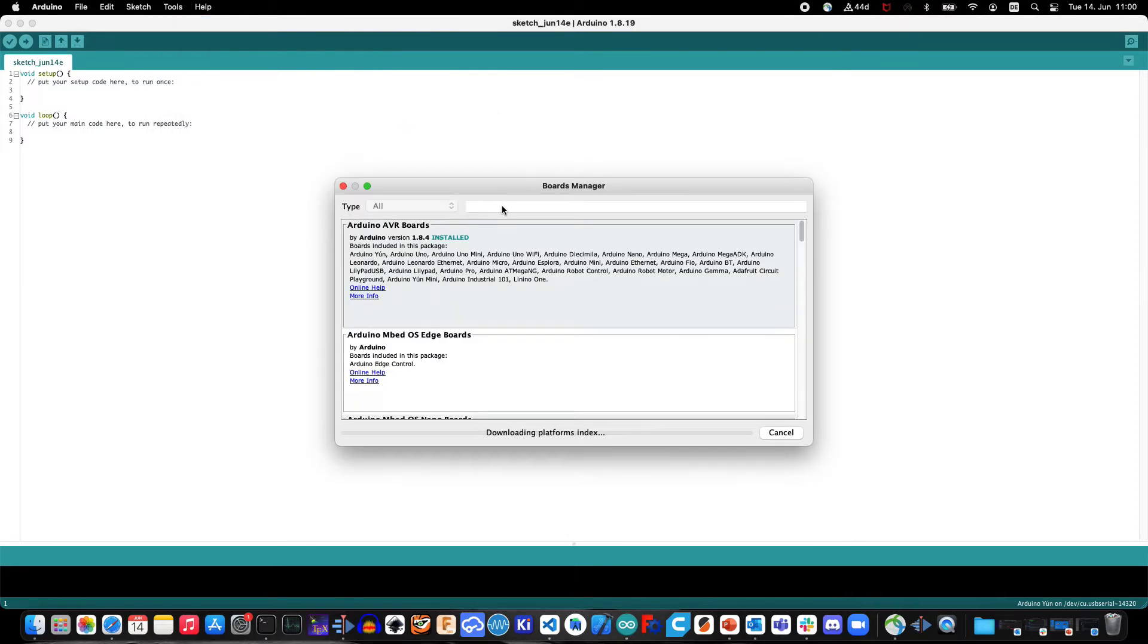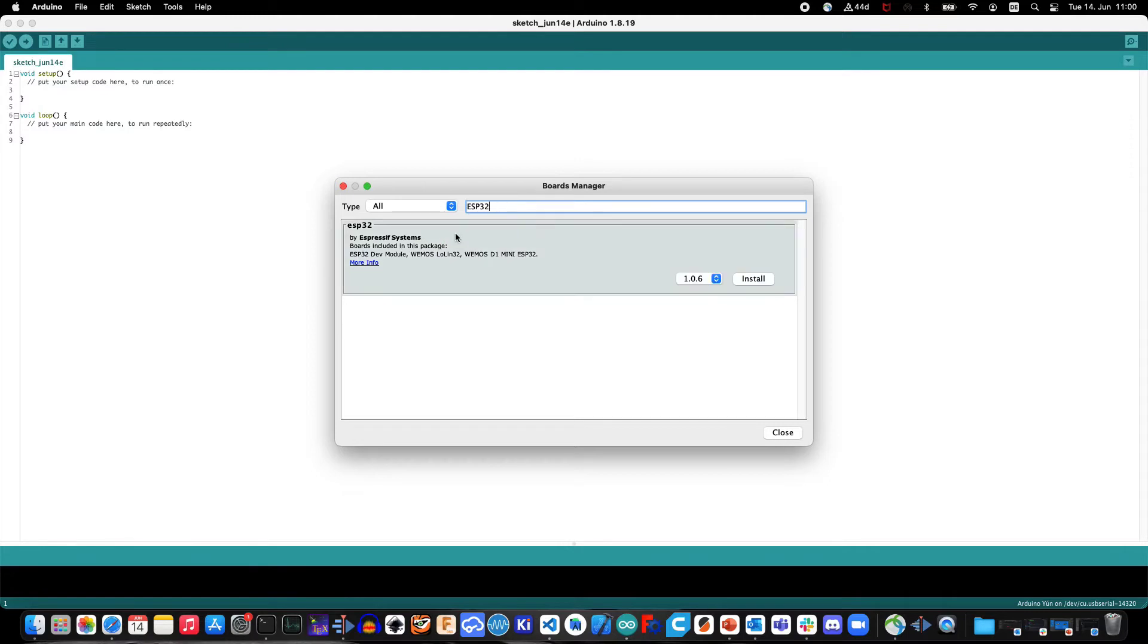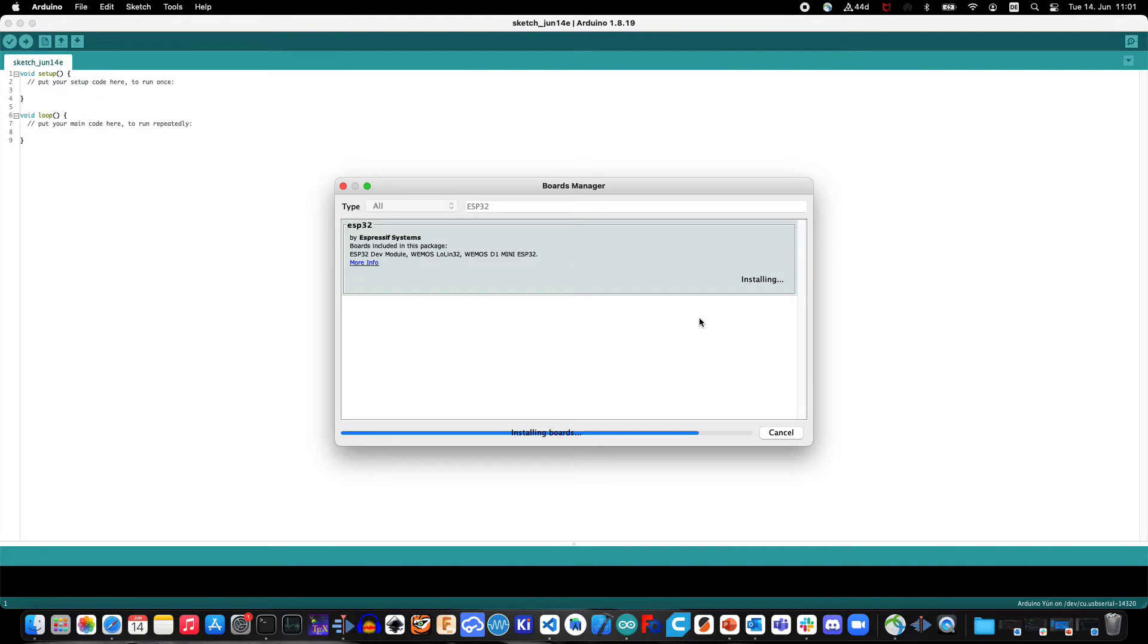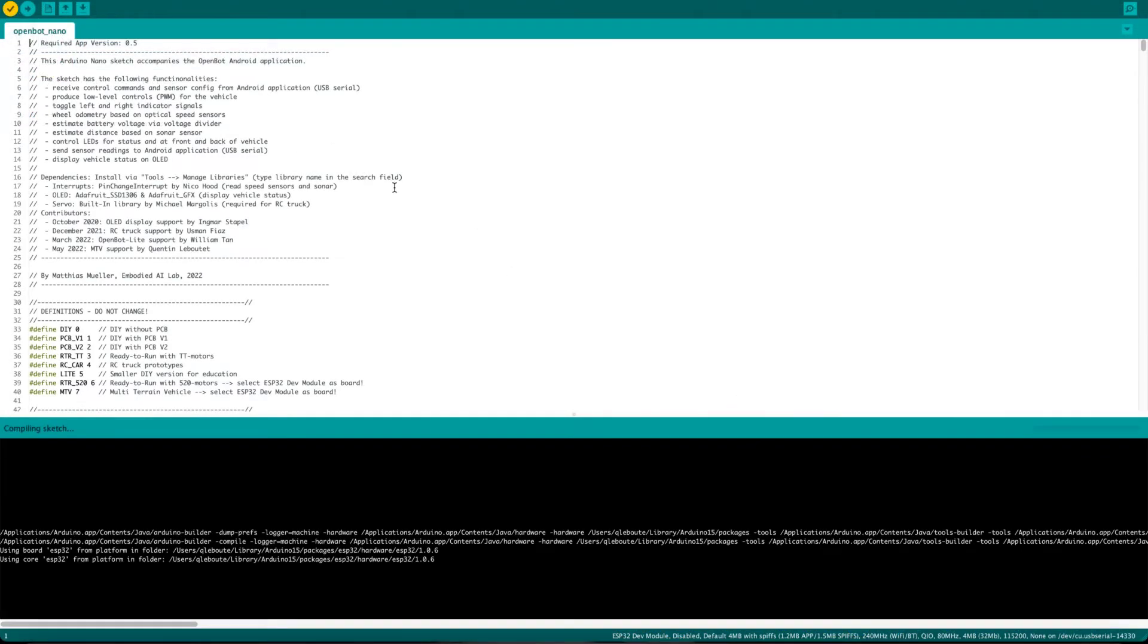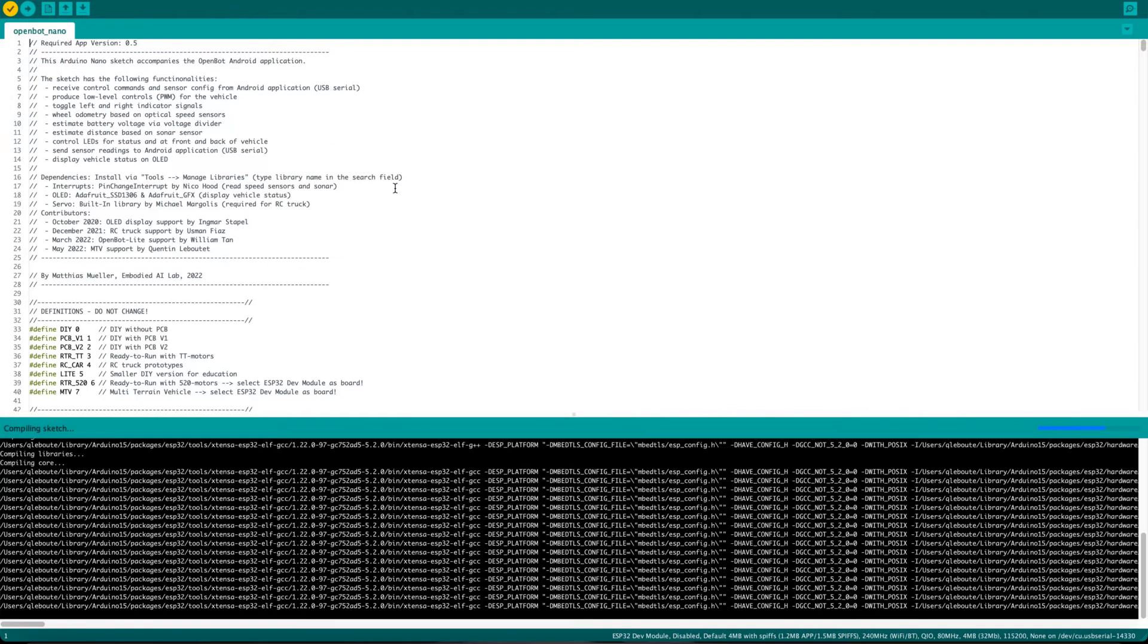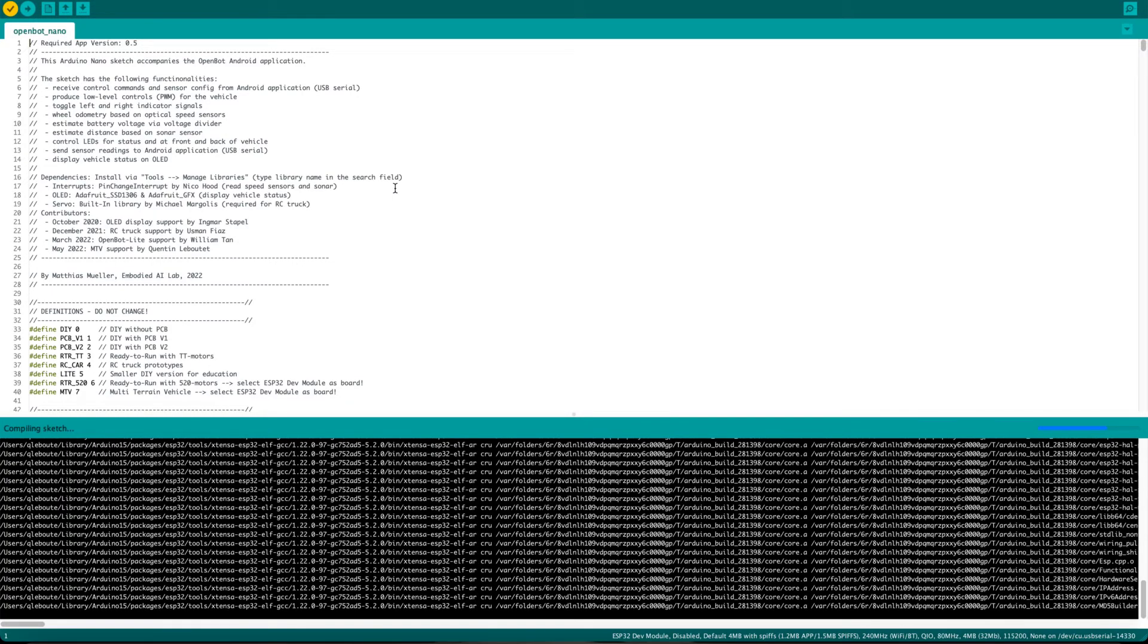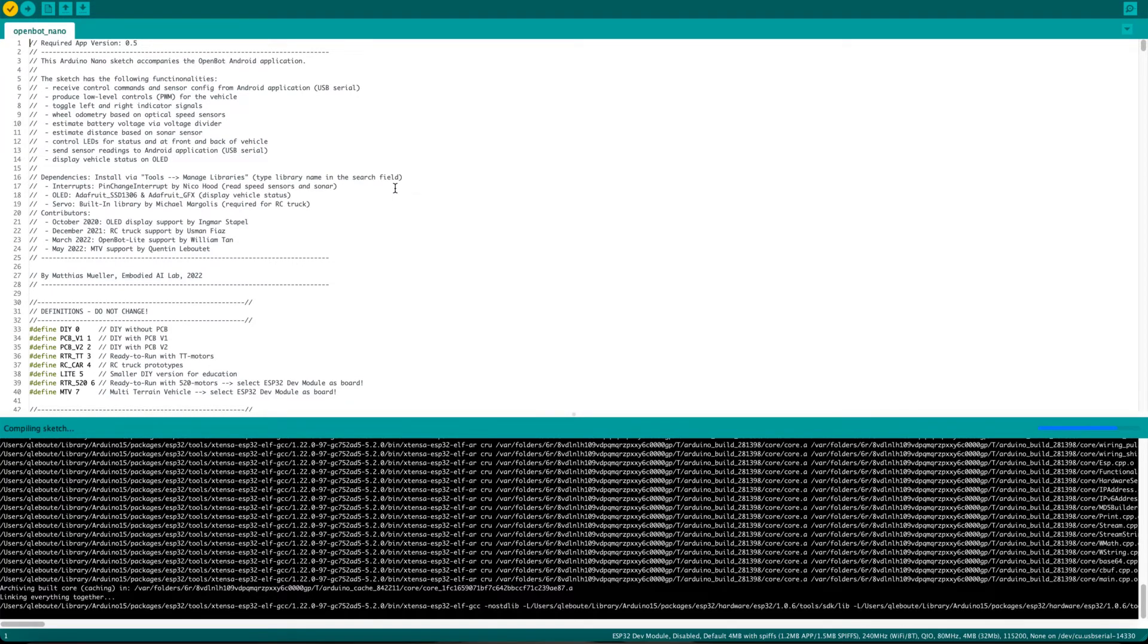In the Board Manager, use the Search tool to find the newly added ESP32 boards collection and click on the Install button. The installation process should not take more than a few seconds, after which you should be able to compile the OpenBot firmware for ESP32 platforms using the Arduino IDE.